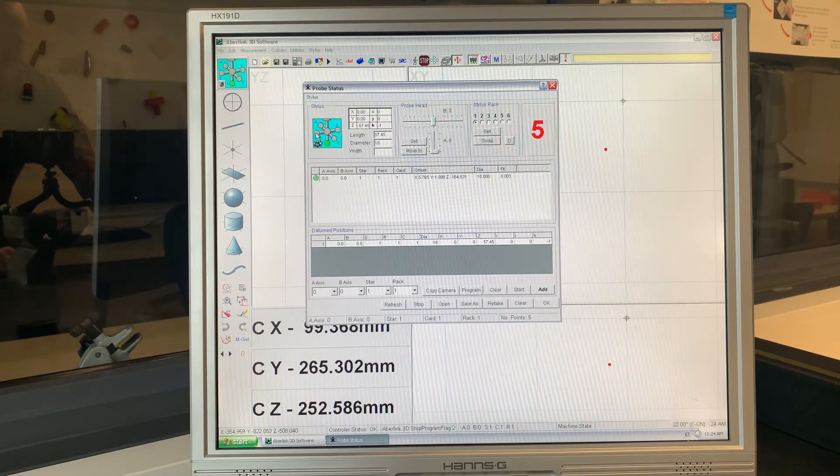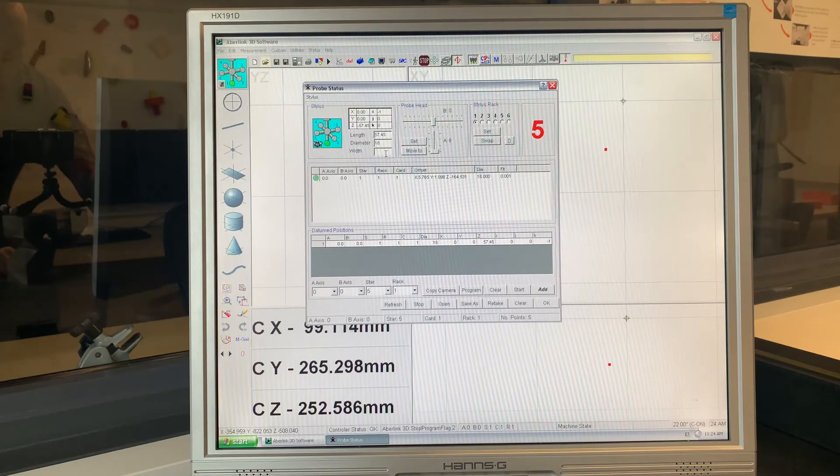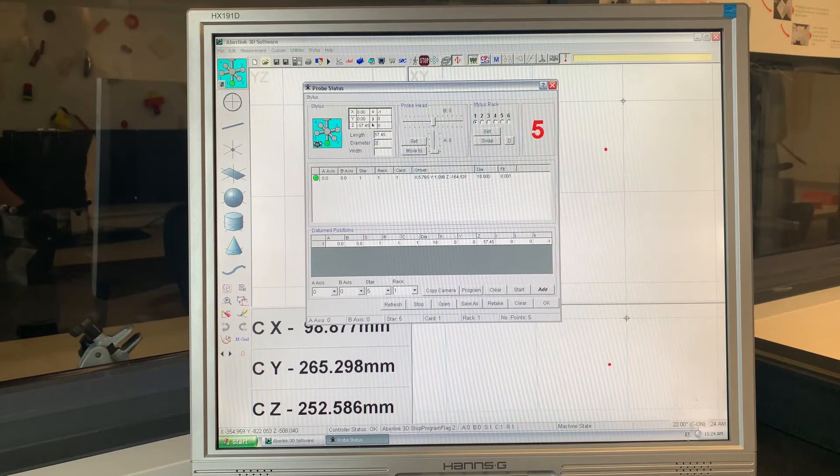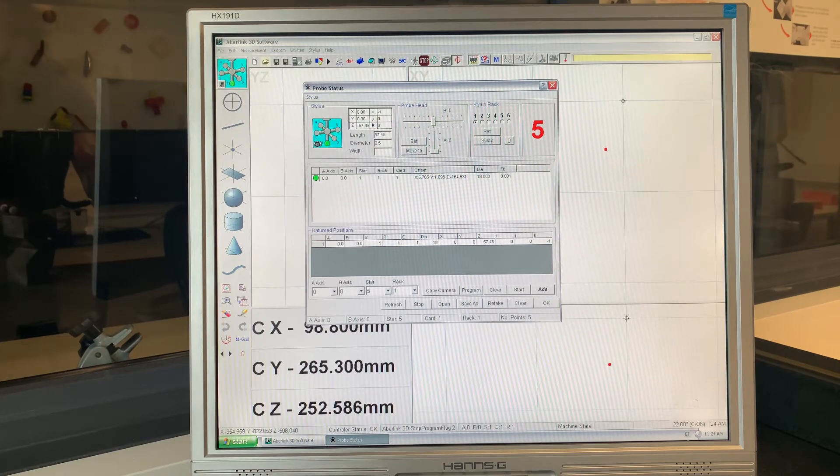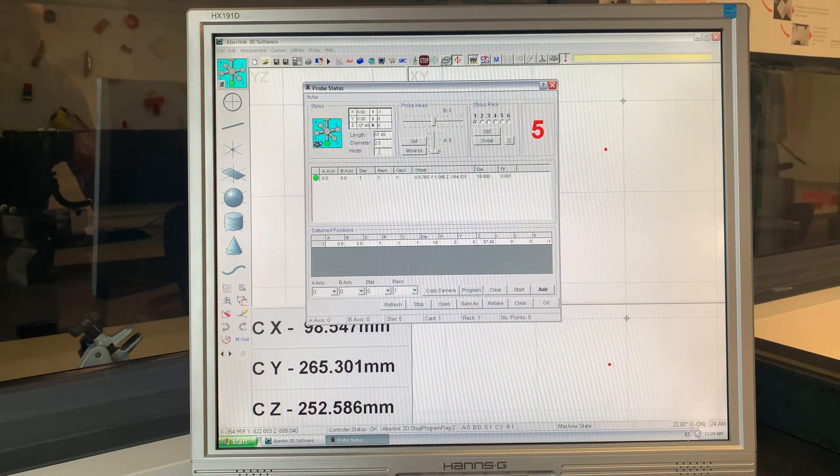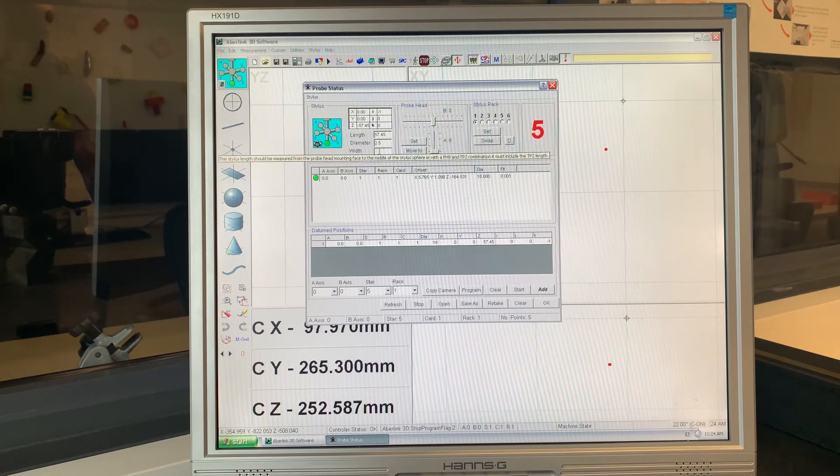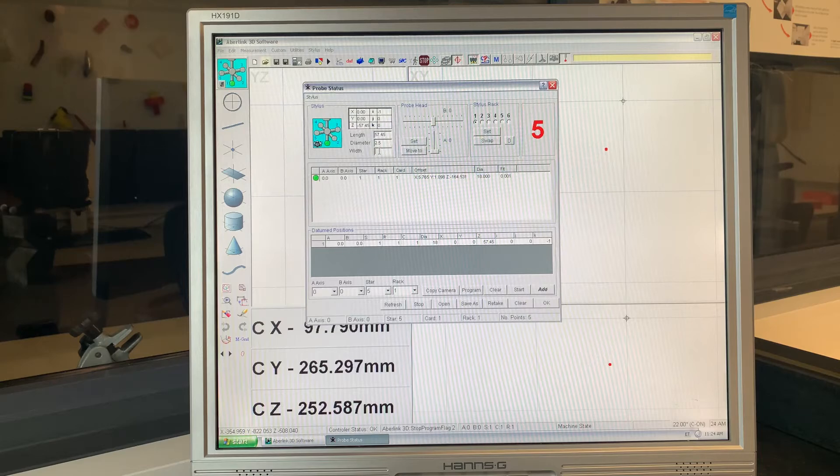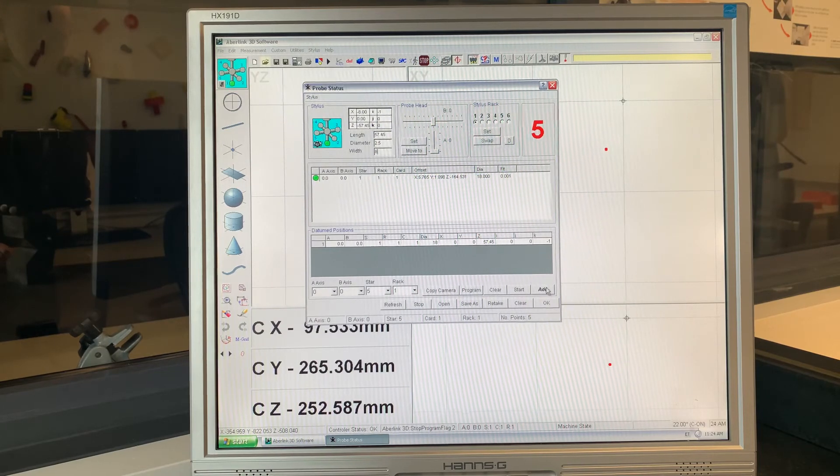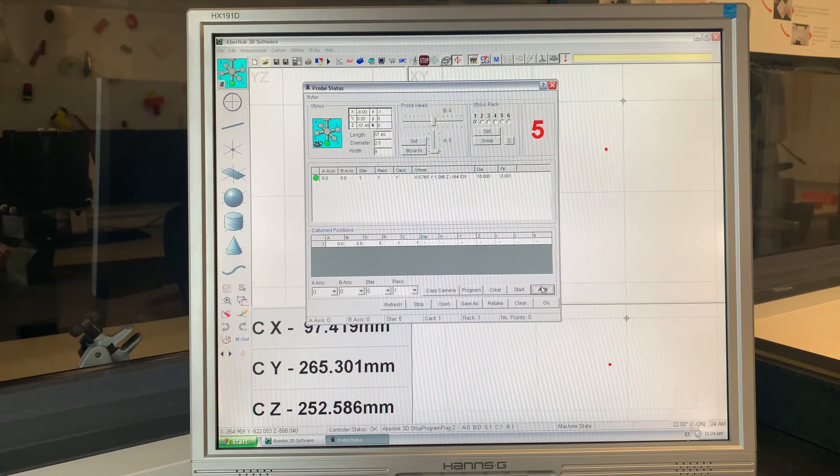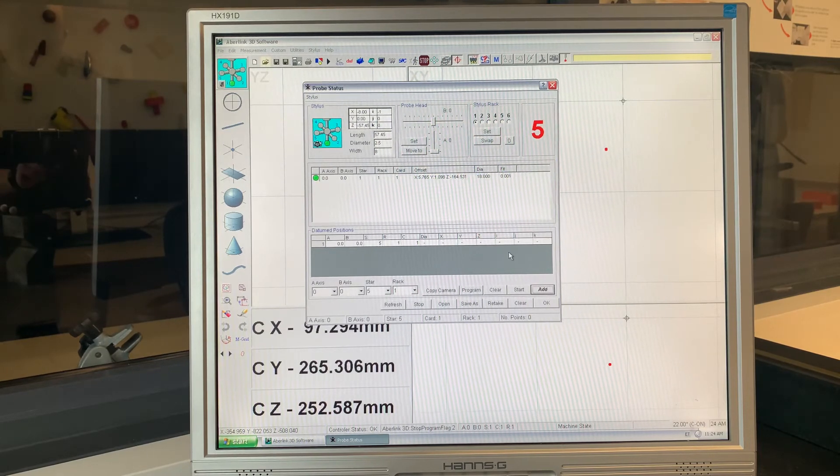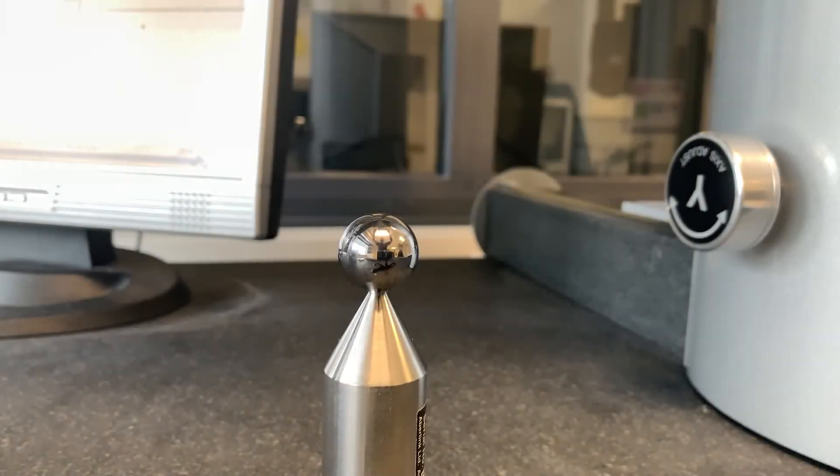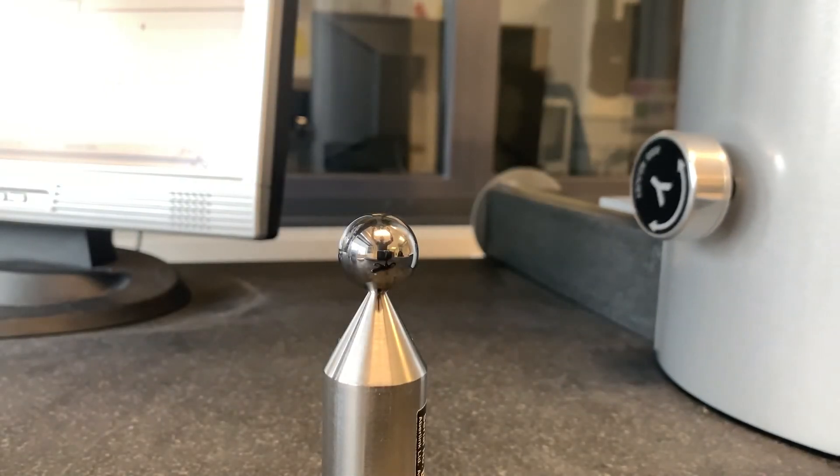Select stylus position 2. Edit the ball diameter on stylus position 2 so it matches the length previously measured. Click on the add button and take about 10 points using the spherical form on the bottom of the roller.